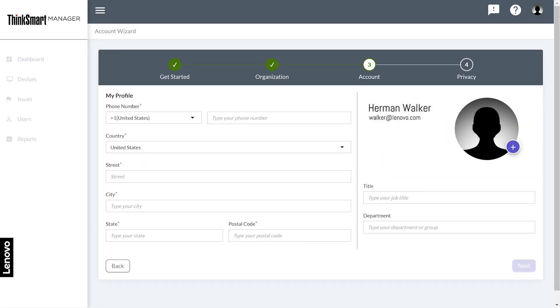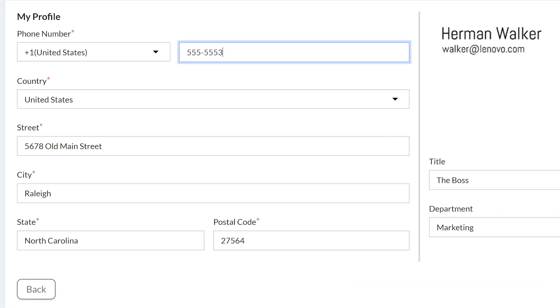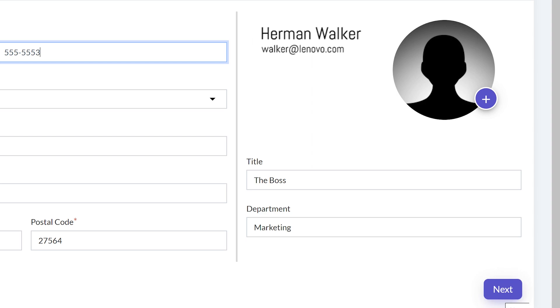The account page is where you will input your contact information. You will be required to add a phone number and address. On the right side of the page, click the plus button to change the profile image on your account. Below is a section to add your title and department. Click the next button to continue.